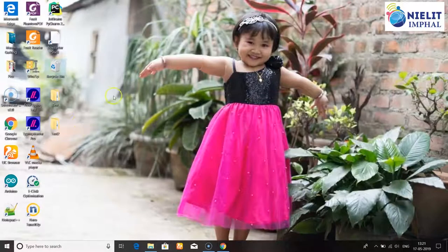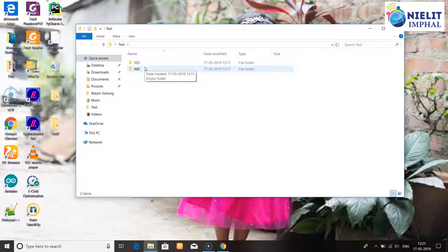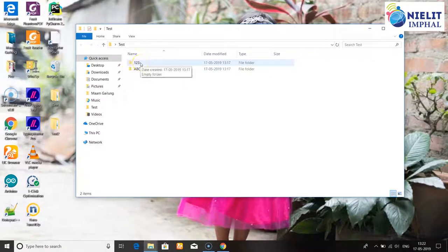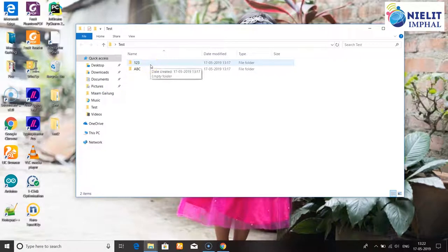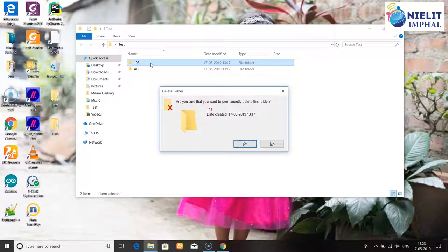Right-click the Recycle Bin icon to restore items to their original location. You can also click on the Recycle Bin icon and select restore. To permanently delete, right-click and delete from the Recycle Bin. The confirmation message asks: are you sure you want to permanently delete this folder?